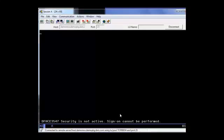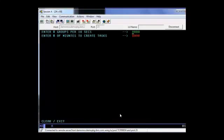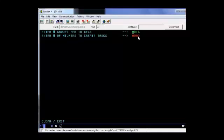We're going to enter in STRS, which stands for stress. We're going to run 15 groups per 10 seconds of CICS transactions. We'll run these transactions for a two-minute interval. Then we'll go ahead and press enter.